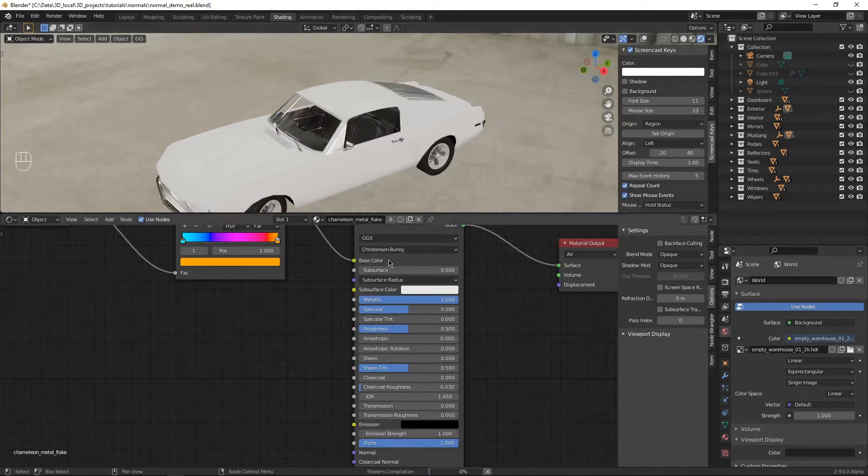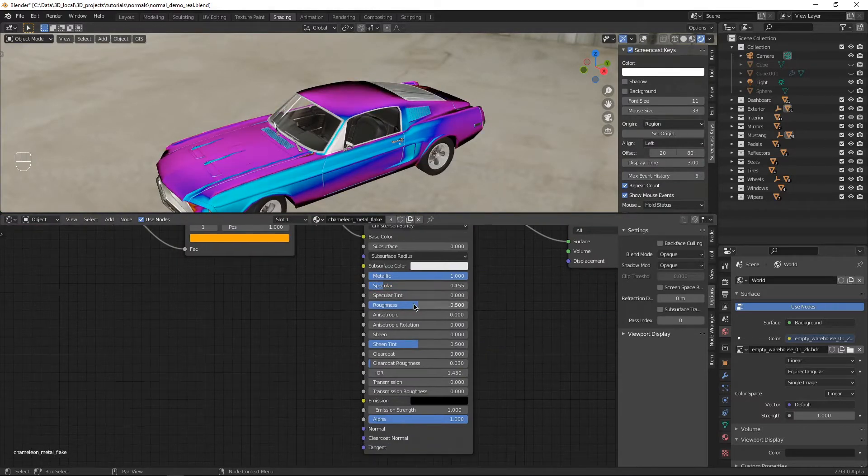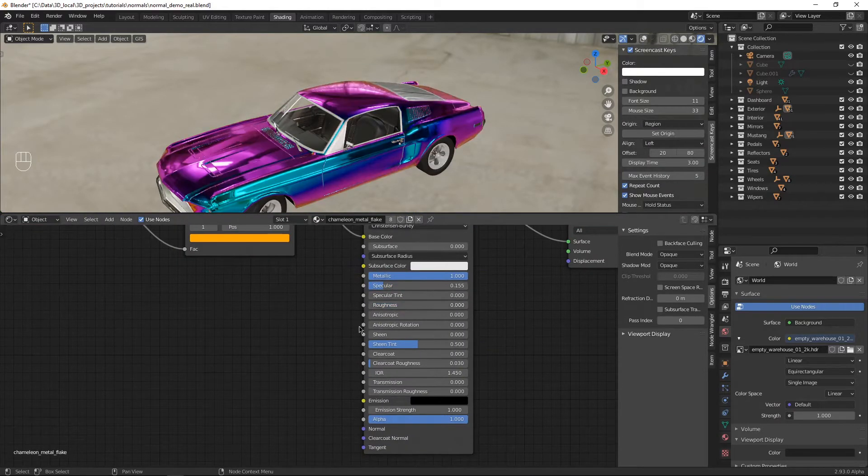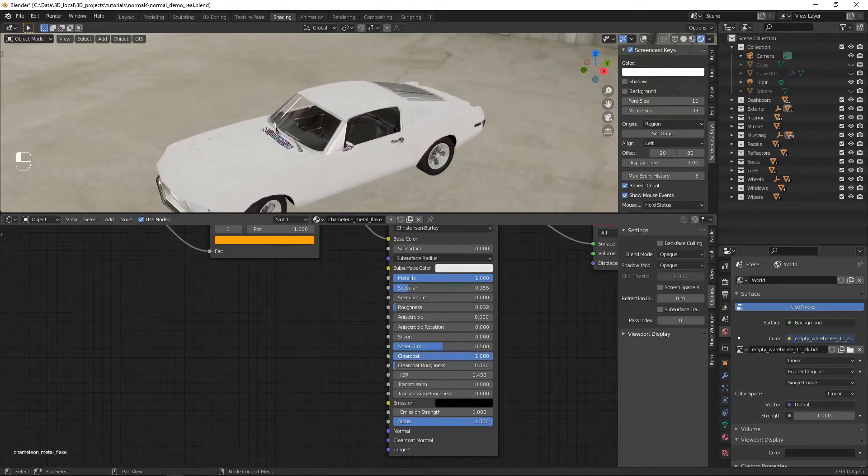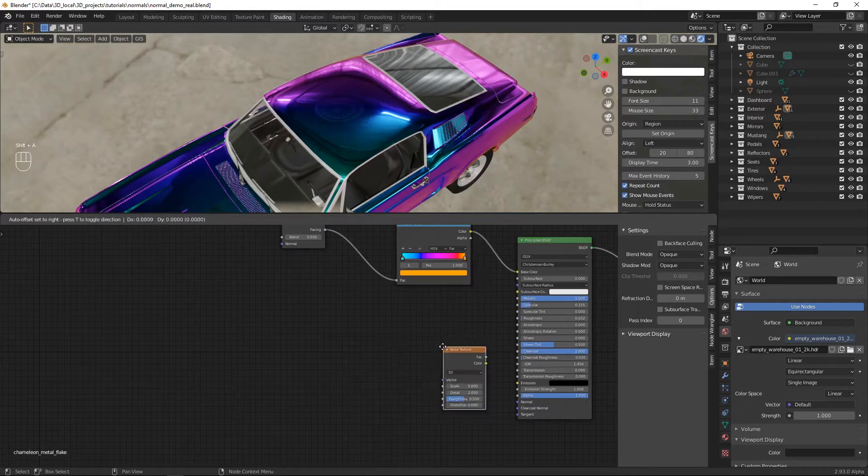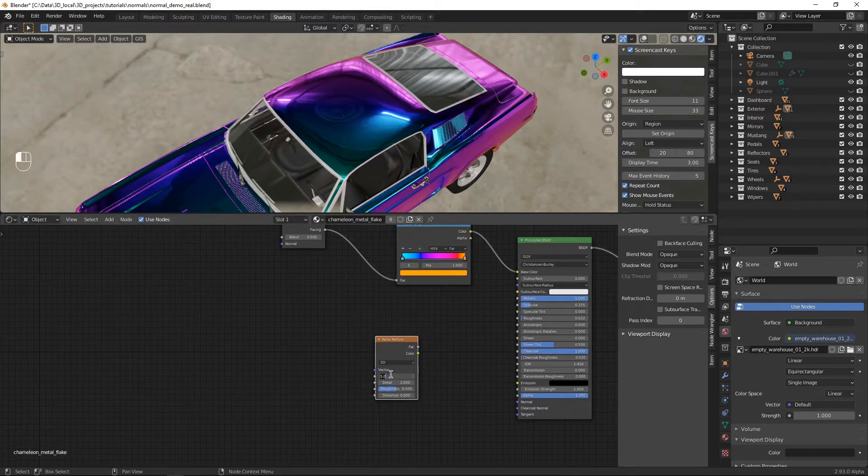We're going to turn the metallic all the way up, the specular all the way down, the roughness all the way down, and maybe not quite all the way down, clear coat all the way up. And we're going to add a noise texture. We're going to scale that up to like say 100. See what looks good for you.